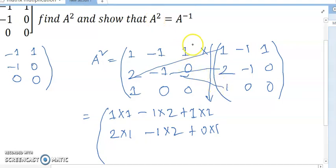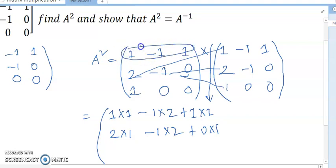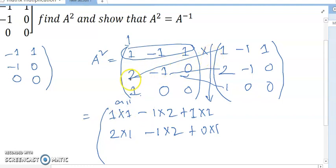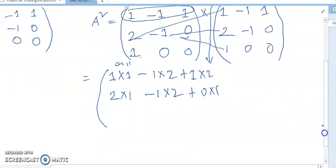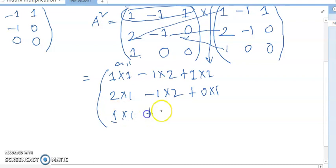This is how matrix multiplication works. This is the first row and first column, so it gives element a11. The second row and first column gives the next element. For example: 1×1 + 2×0 + 0×1.